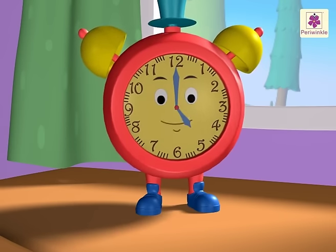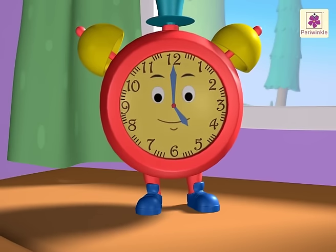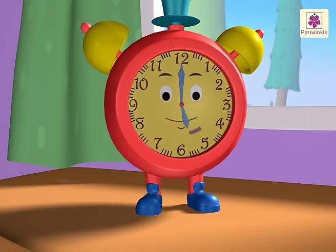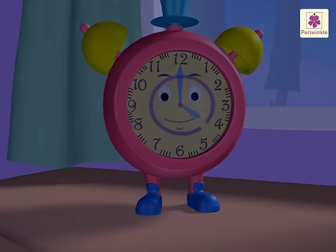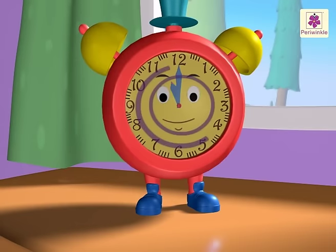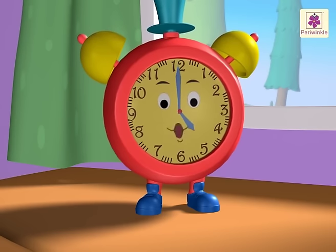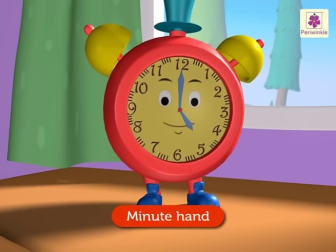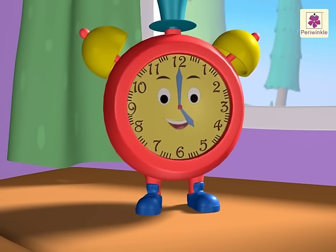A day has 24 hours. So, the hour hand completes two rounds in 24 hours. My long hand is also called a minute hand. It shows the minutes.